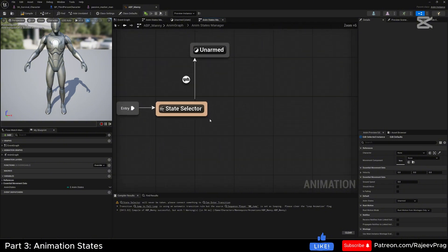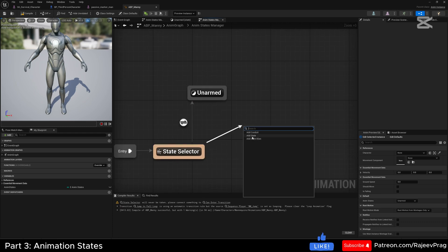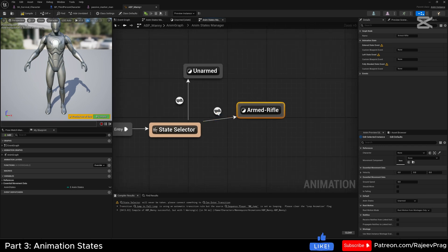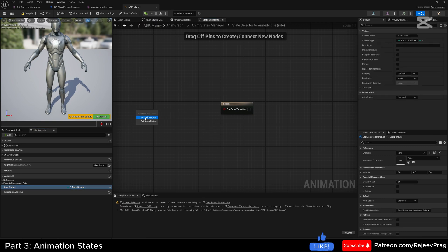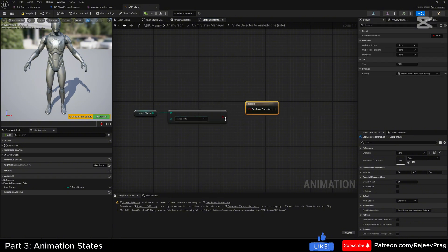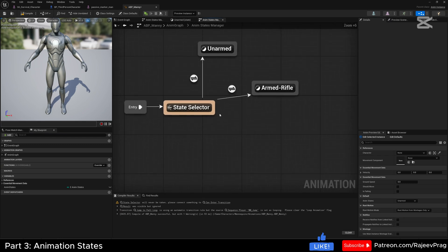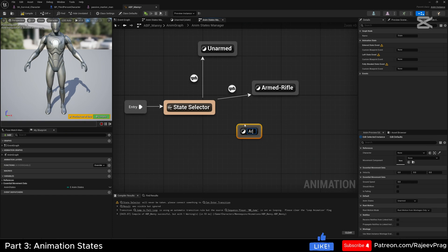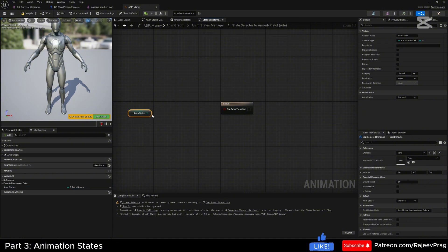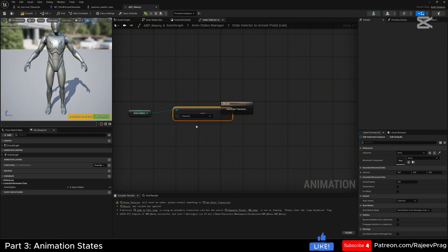We'll do the same thing for armed states. Add a new state named 'armed_rifle'. In the transition node, add the anim state enum, do the same equal check, select 'armed_rifle', and connect the boolean. Then compile. Go back, right-click, and add a new state for 'armed_pistol'. Drag from the state selector, connect it, and in the transition node do the same get anim states equal enum, connect the boolean, and set this to 'armed_pistol'.